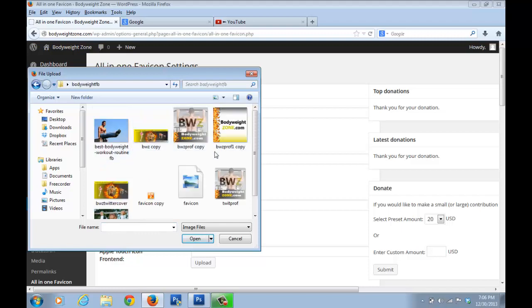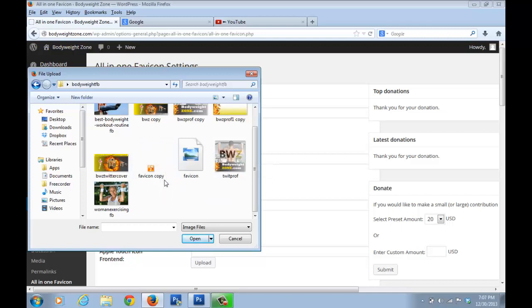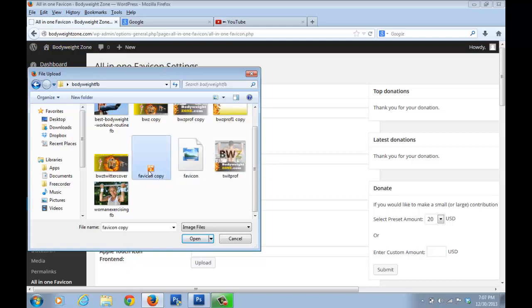Now I have created this favicon image for the blog, so I'm just going to directly upload this image.